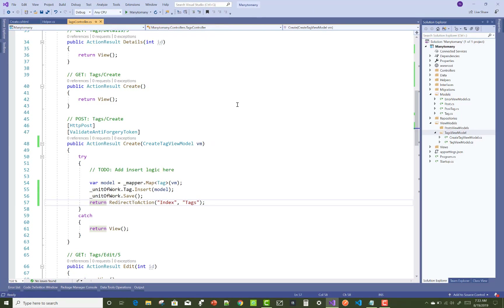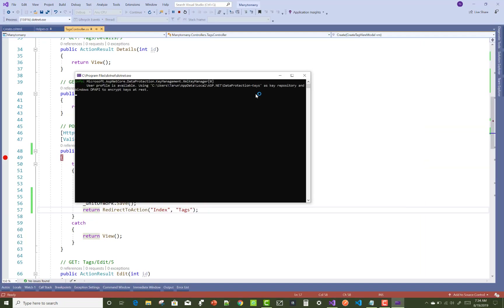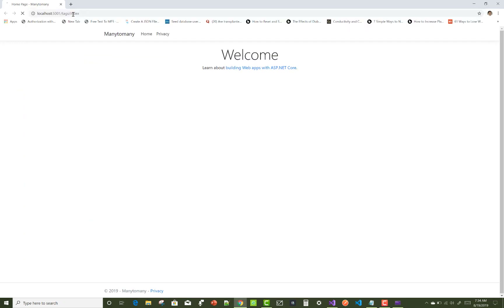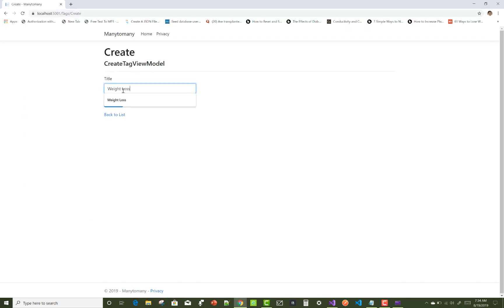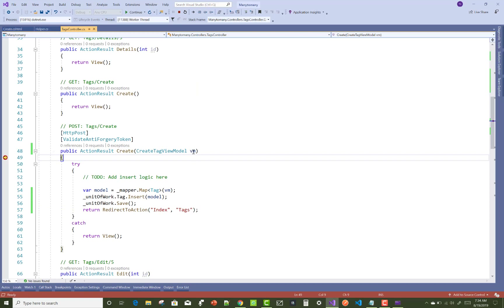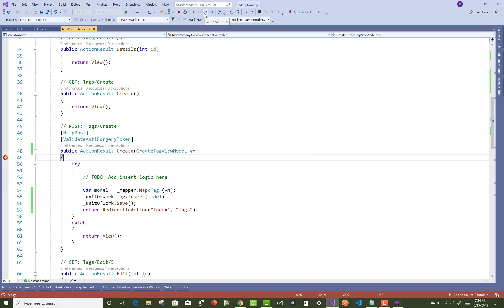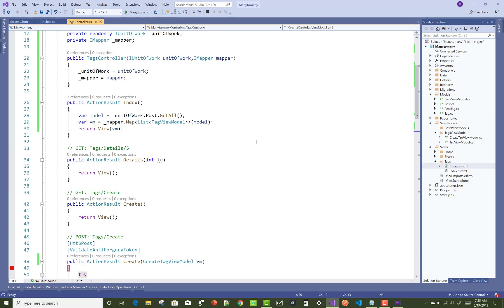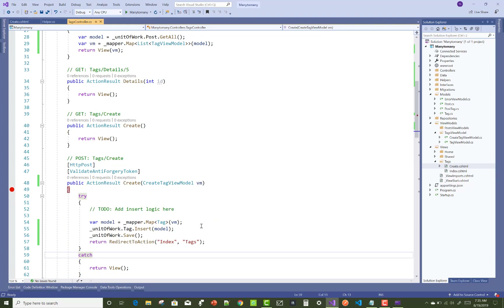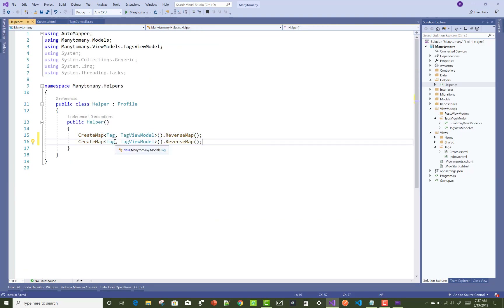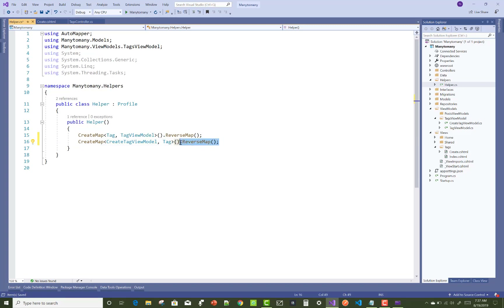Remove that section and check again using a debug breakpoint. The title 'Weight Loss' is present in the view model. Stepping over — the issue is in the mapping profile. Check the CreateTagViewModel and Tag mapping section in the helper class and fix it.